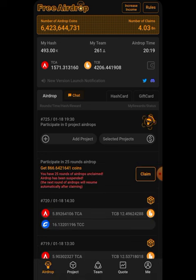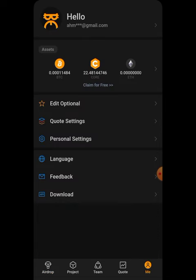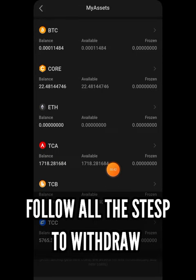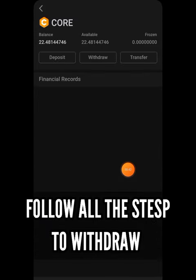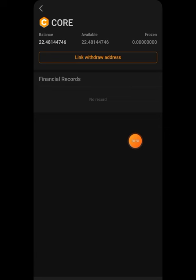If you want to withdraw your Core tokens, you must follow these steps. Come to your Core application — the Satoshi Core application — go to the 'Me' section, then go to the Asset section. Here you can see your Core wallet and other token airdrop token balances. If you click on this balance, you can see the withdrawal section where they are asking you to link a withdrawal address.